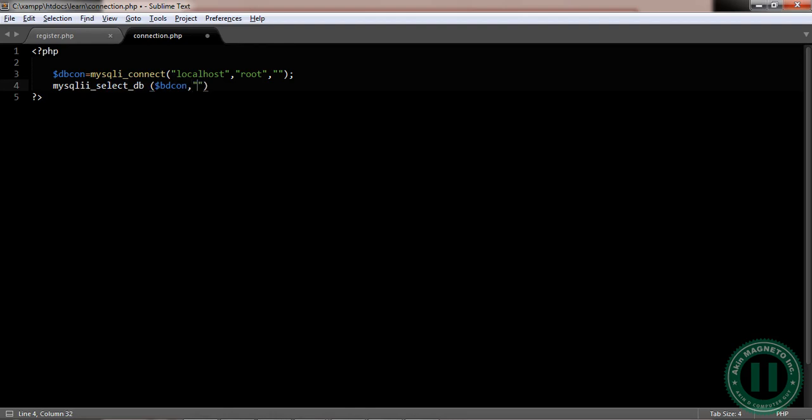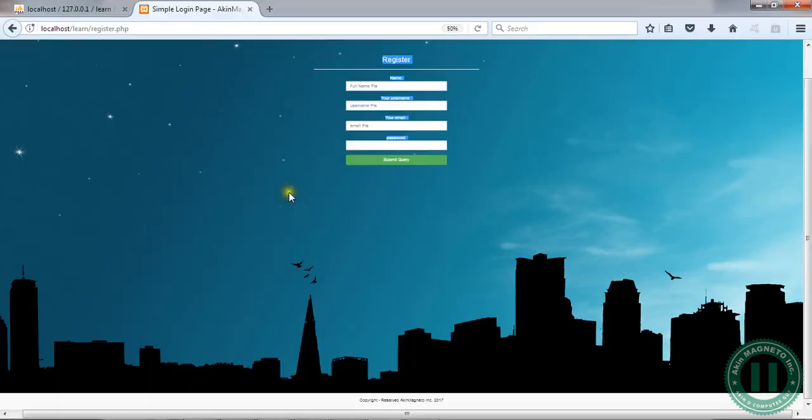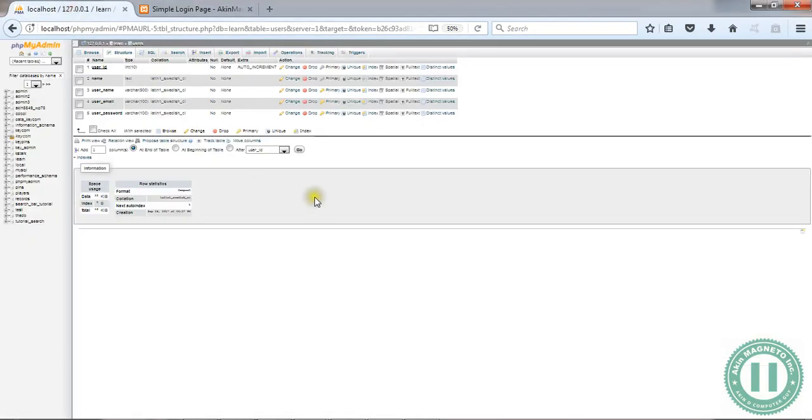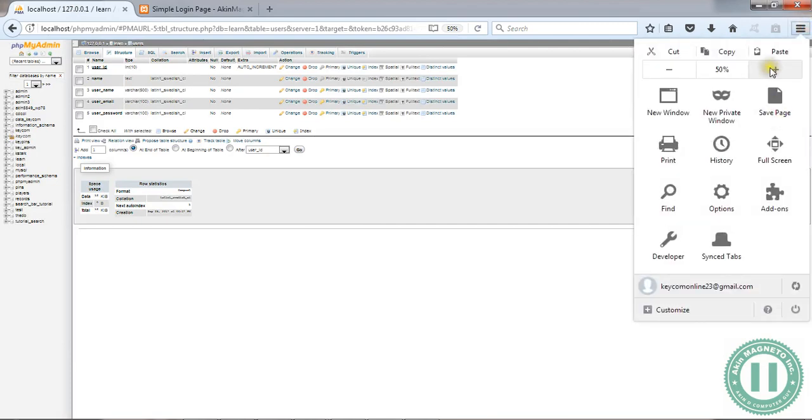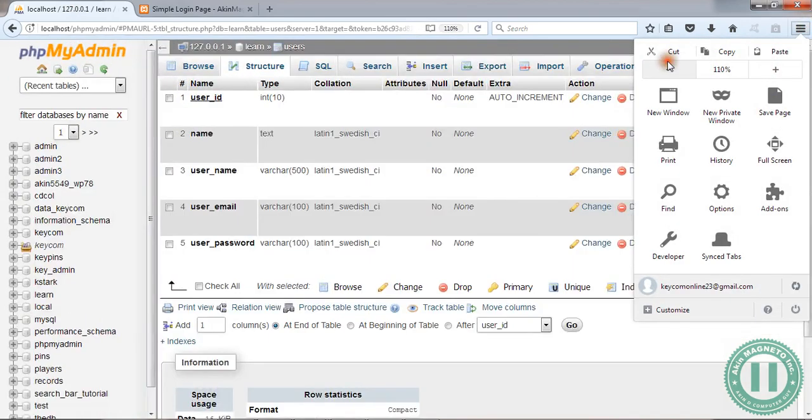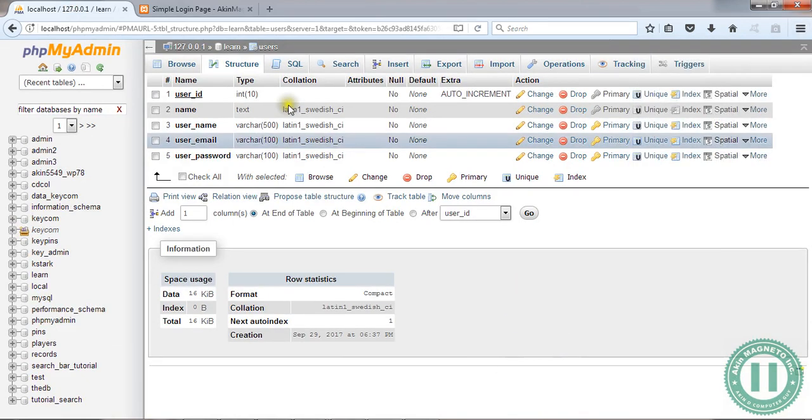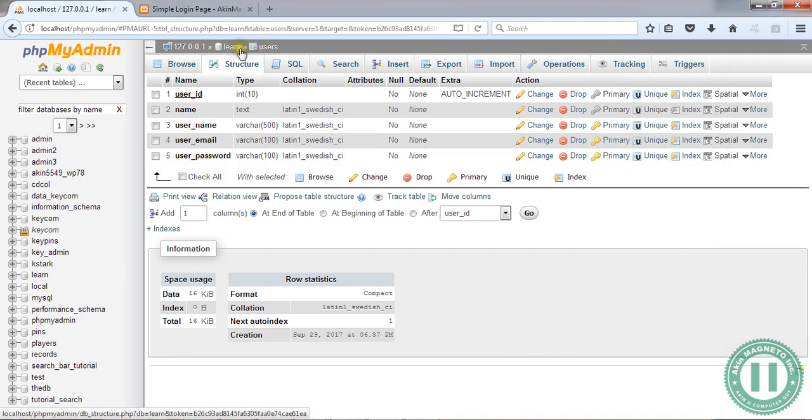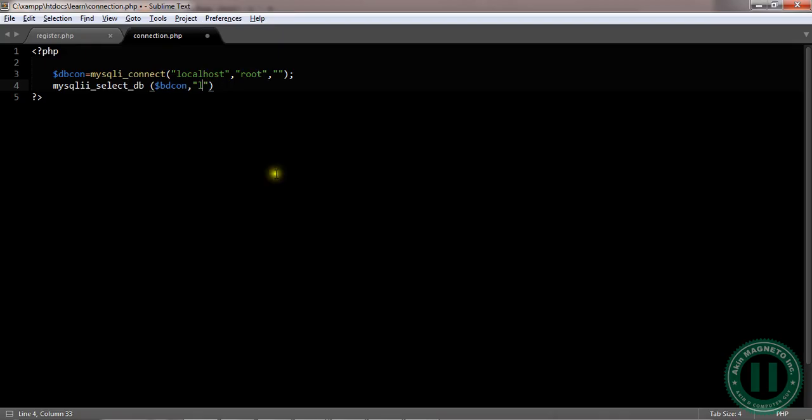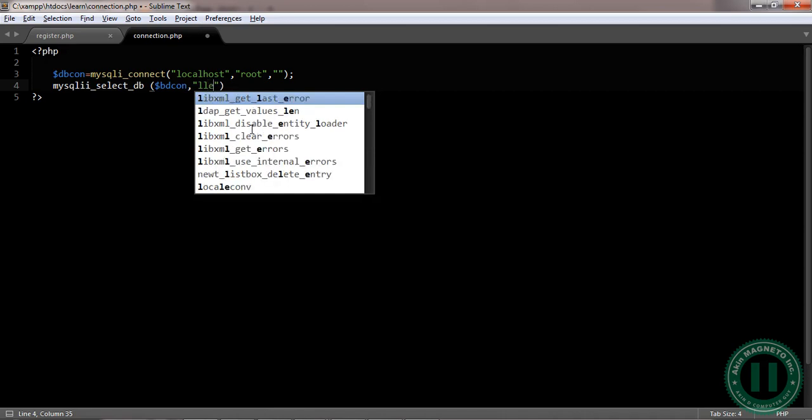DBCon. Now, we are going to insert our, the name of the database we created before. I think it's, let's check for a database that we already created before. Database, it's, Database is lane, okay, lane, okay. Now, it is lane. Now, let's put it here.